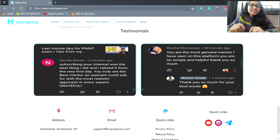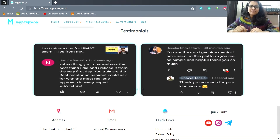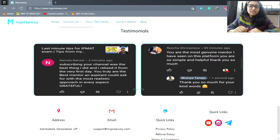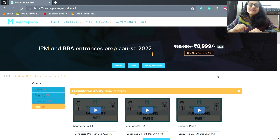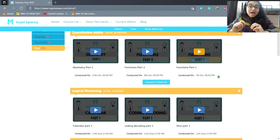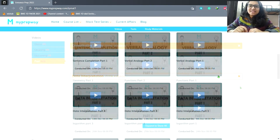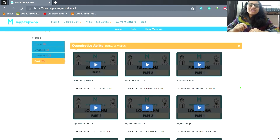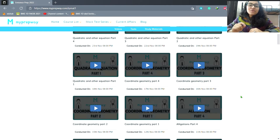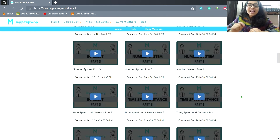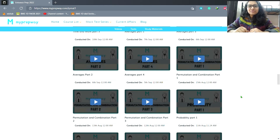This course is designed by your seniors at IIM. Some special features of this course: you will be given recorded lectures and you will have access to them 24 hours, 7 days, 365 days. New lectures will be added from Monday to Friday at 8 pm.